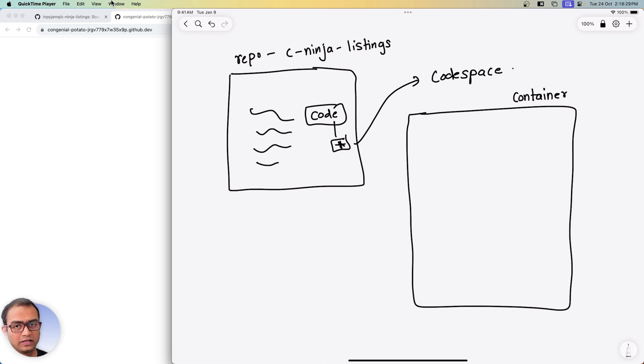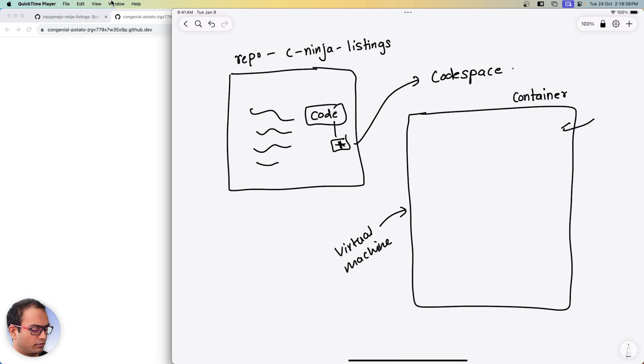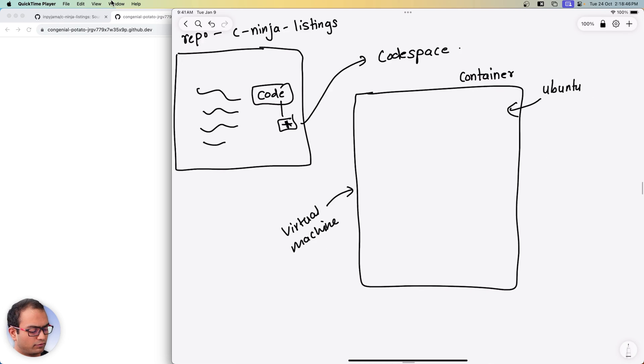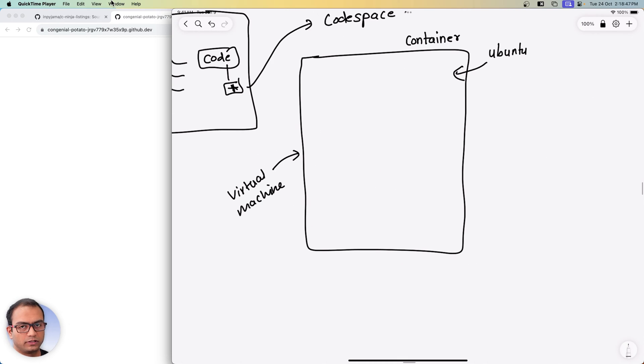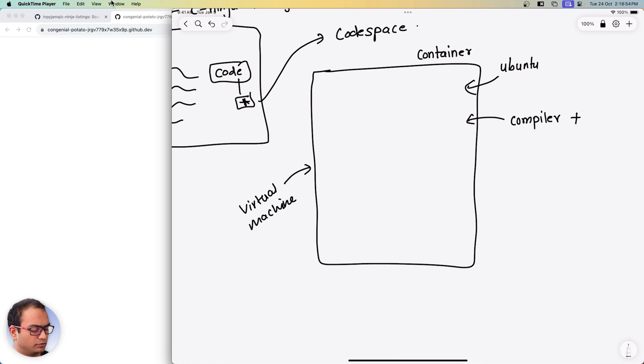Online. And the Docker container essentially is a virtual machine which will have Ubuntu as an operating system installed on it. And not only will it have Ubuntu as the operating system, but it will also have the compiler and other utilities installed already.